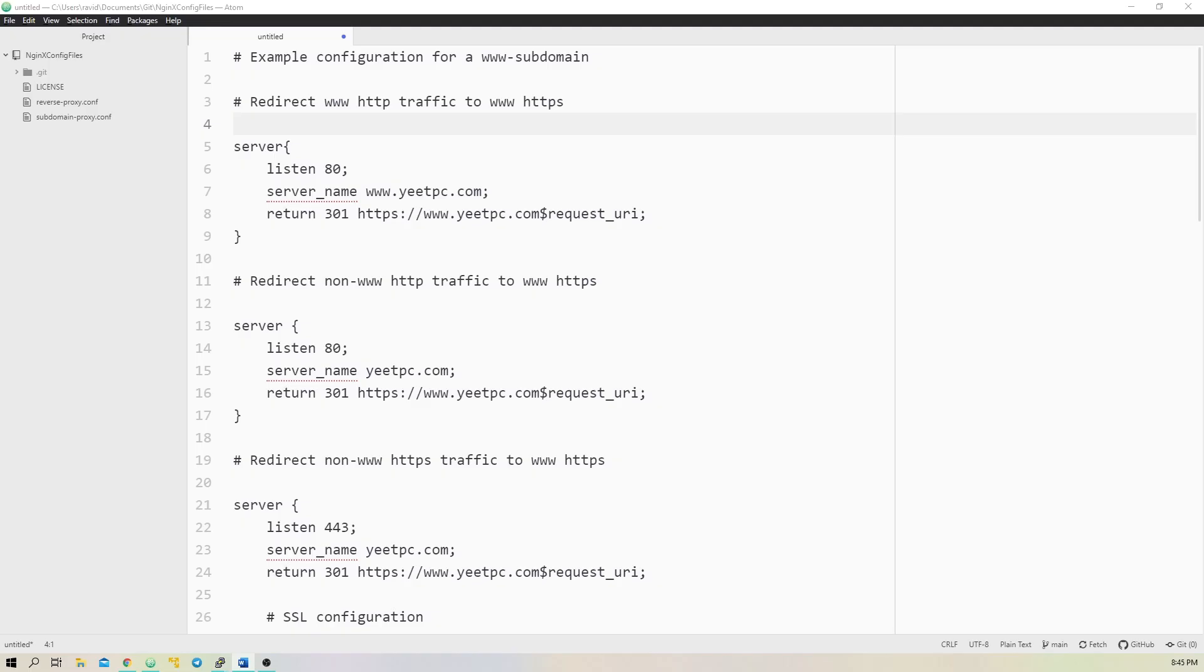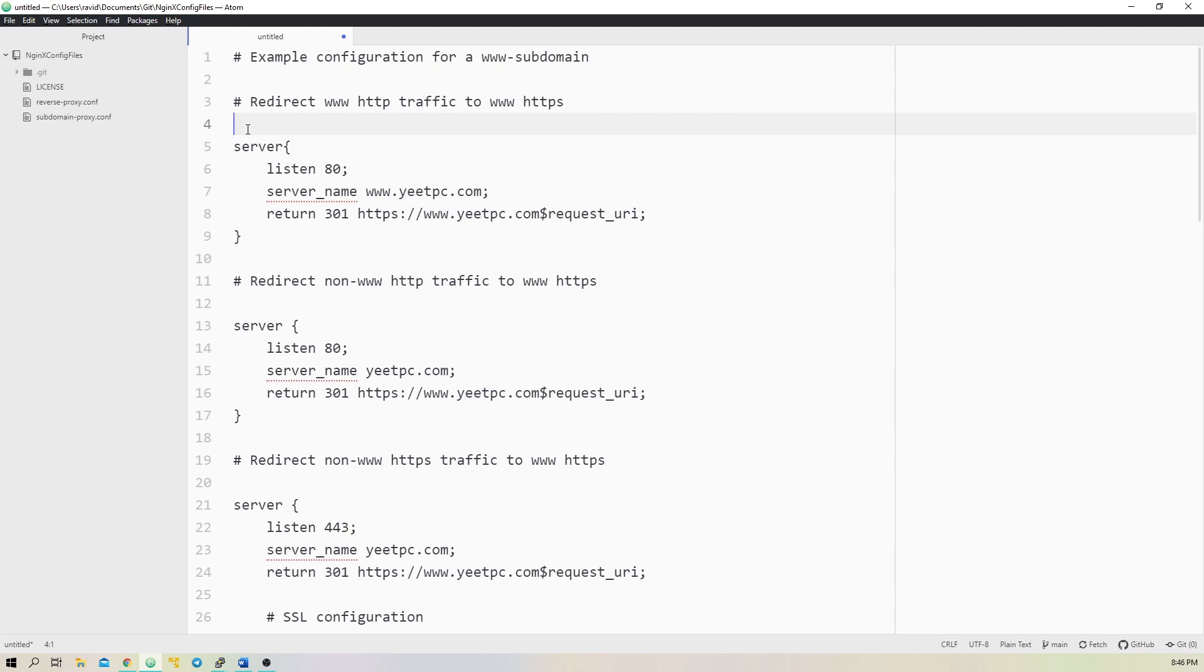To begin, we can create our first config file in the /etc/nginx/sites-available directory, which I'll name reverse-proxy.conf. This file will serve a few purposes: redirecting yeetpc.com to www.yeetpc.com, redirecting http to https, and reverse proxying to port 8081 on localhost. The first thing to add in this file is a server block, which will listen on www.yeetpc.com port 80, and redirect visitors to https.